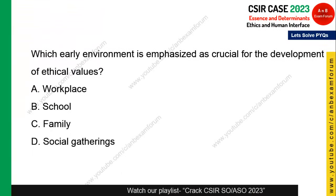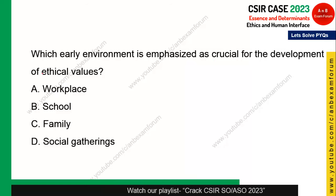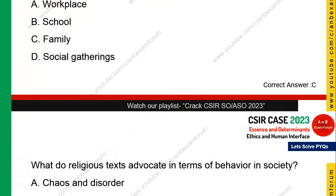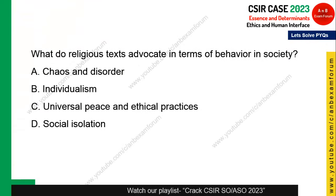Next question: which early environment is emphasized as crucial for the development of ethical values? When we are born, the first place where our ethics are determined is the family. Family is the first environment where everything — your ethics and behavior — is shaped.